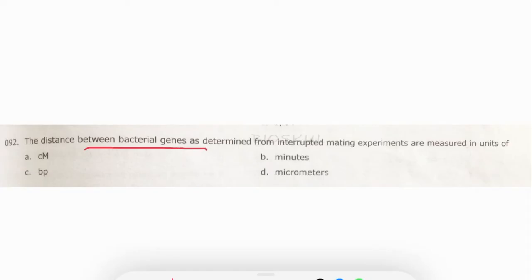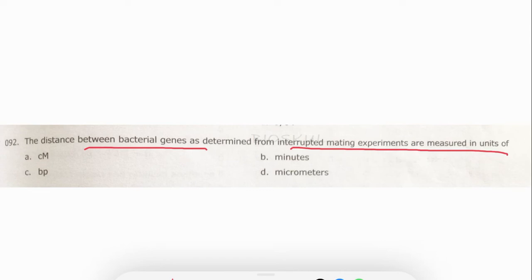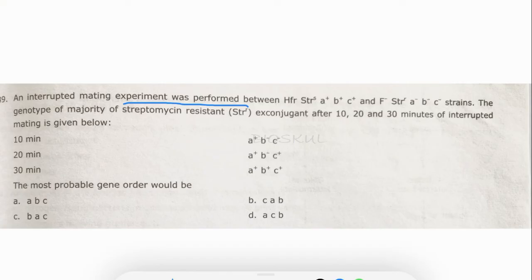Let's solve some questions. Question: The distance between bacterial genes determined from interrupted mating experiments is measured in units of — what? In interrupted mating, the bacterial gene distance is measured in time, so the unit is minutes. The correct answer is option B.